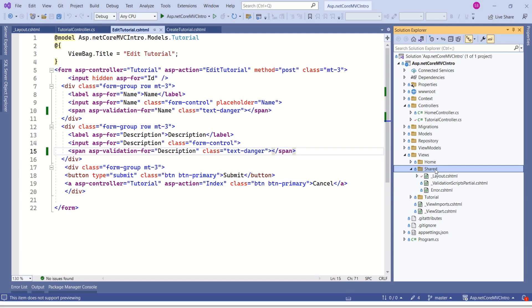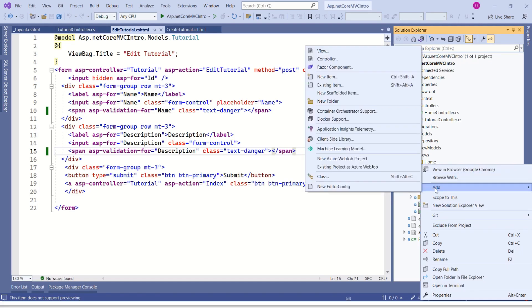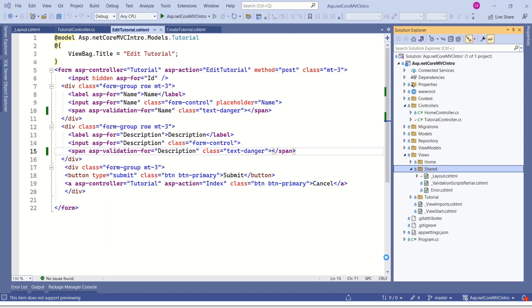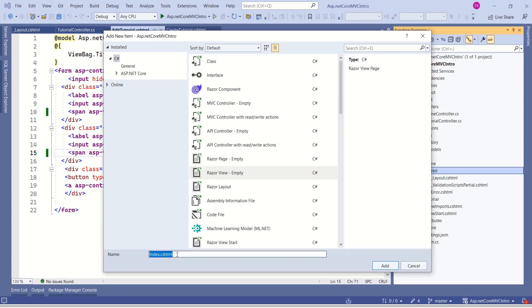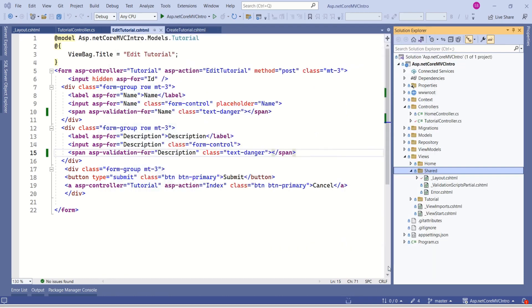I will right click, add, then I will select view. This is just like adding normal view. Here we are going to select RazorView empty, add. I will name it as underscore tutorial form fields. Here if you notice, we are starting the name with underscore. This is the naming convention that is suggested to create partial views. It is always good to follow conventions. I will add.